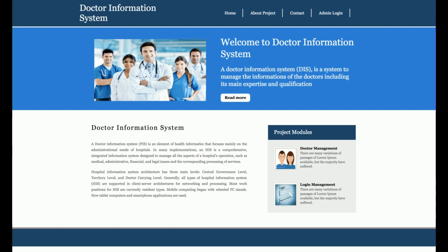Hello friends, welcome again. This is my new project: Doctor Information System. I have developed this project using Python. The database is MySQL, and for the web development framework I have used Django, version 1.11. The MySQL database version is 5.6 and the Python version I am using is 2.7.